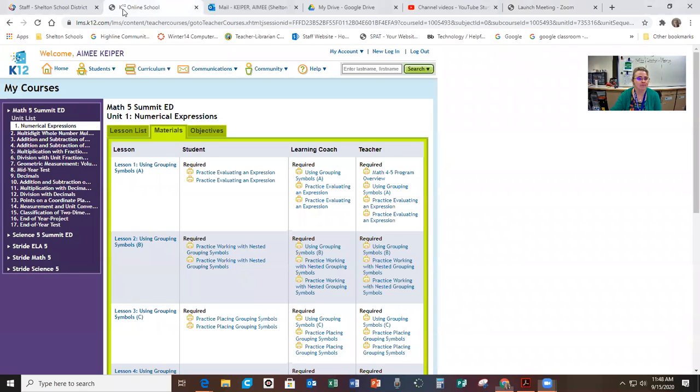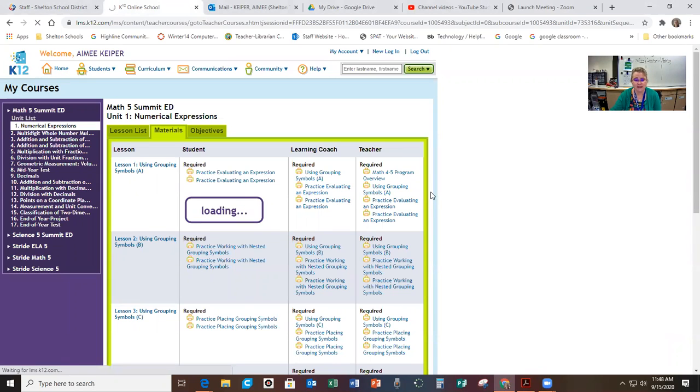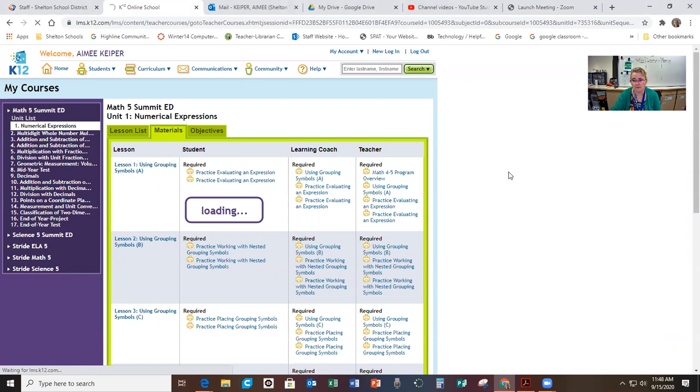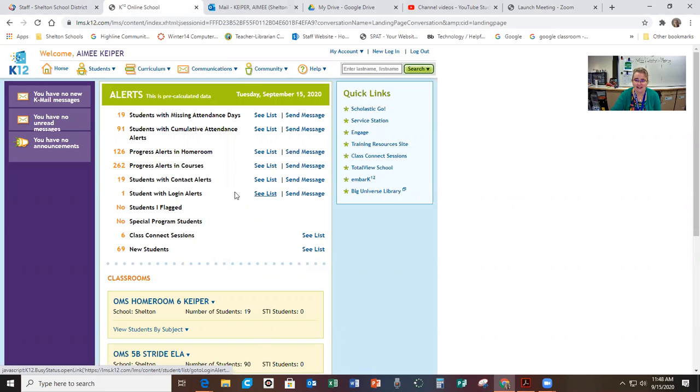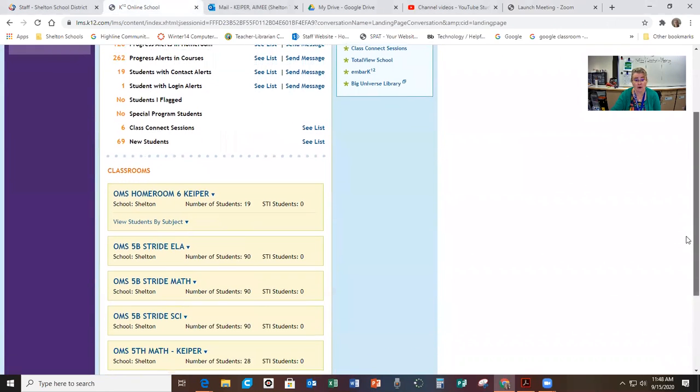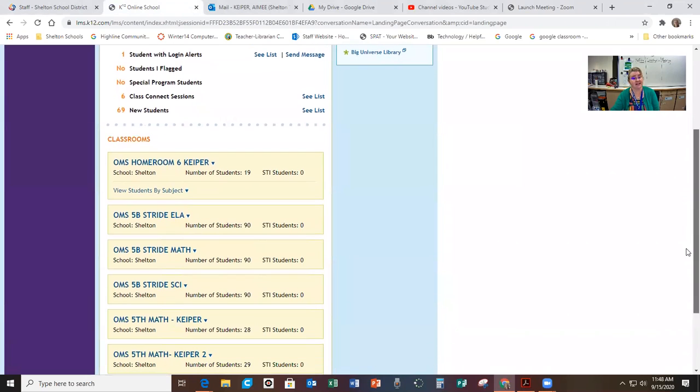Okay, so what students see when you come to this page is a little different than what teachers see. You have your Class Connect sessions on top and then on the bottom you have your lessons. So you're going to be seeing your Class Connect sessions up here and then your lessons are down below. I've been explaining it wrong. What you guys see is different.